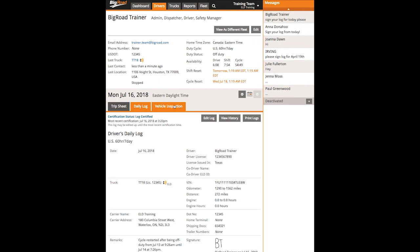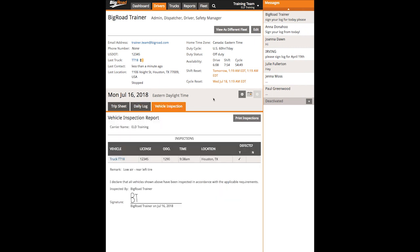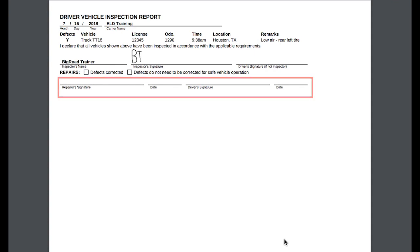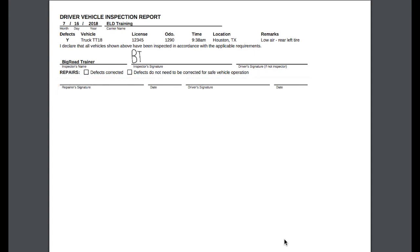Lastly, the driver's daily inspection reports will be displayed under the Vehicle Inspection tab. You may have noticed that when a driver marks a defect, the PDF copy of the inspection report will include an extra line where you can sign off on the repairs, and check boxes indicating whether or not the defect was corrected and whether or not it needed to be corrected for the vehicle to be safely operated.